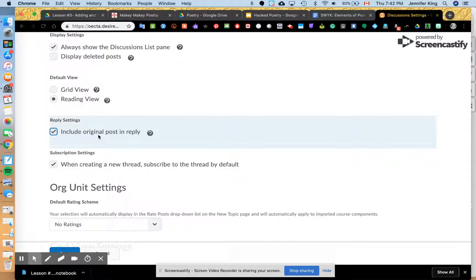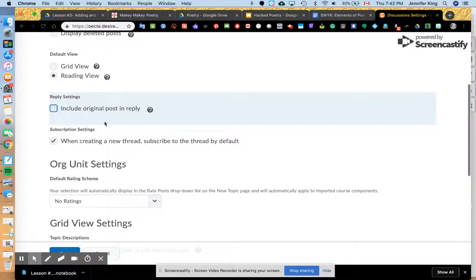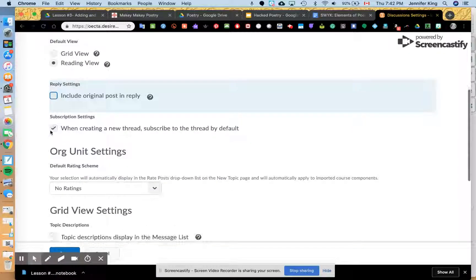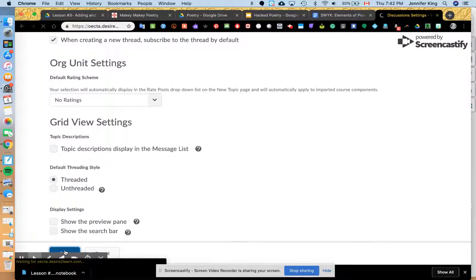So when you're in your discussion list, it will look like this. All you need to do, hit that check mark, it'll empty out that little square for you, and then just go down and press save.